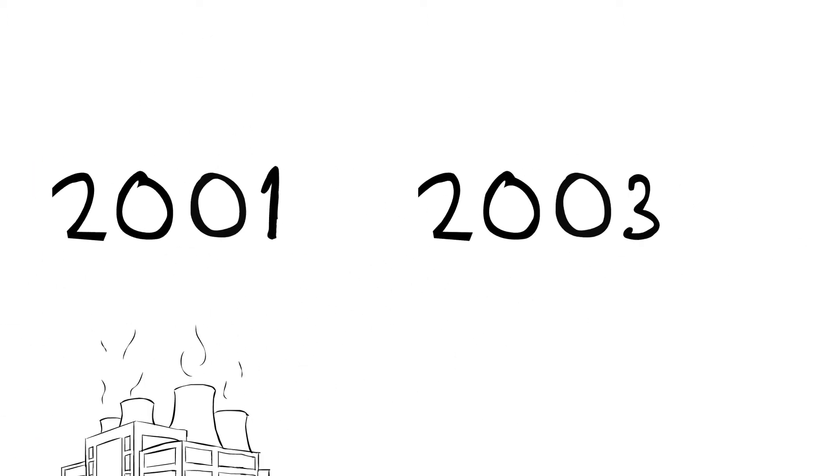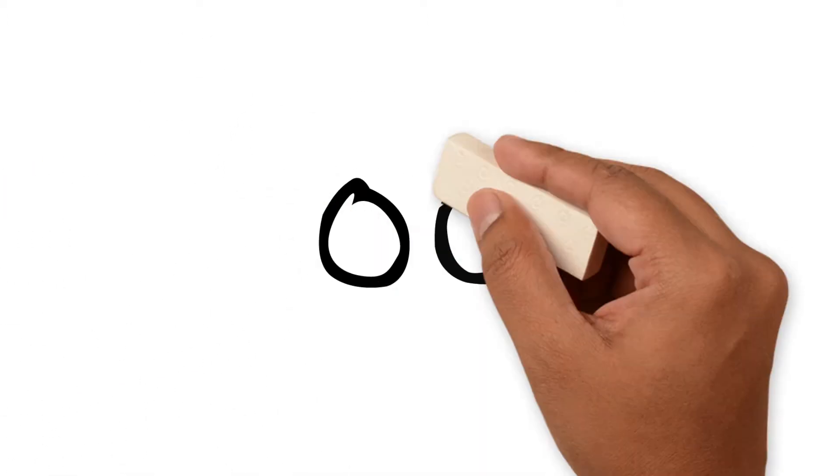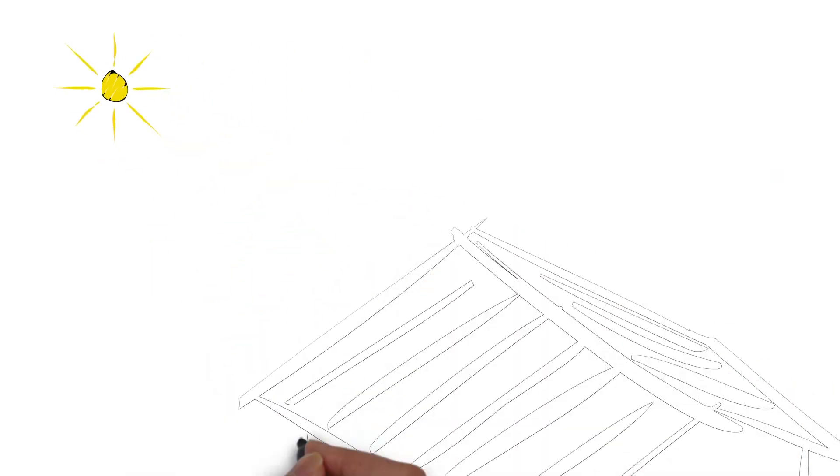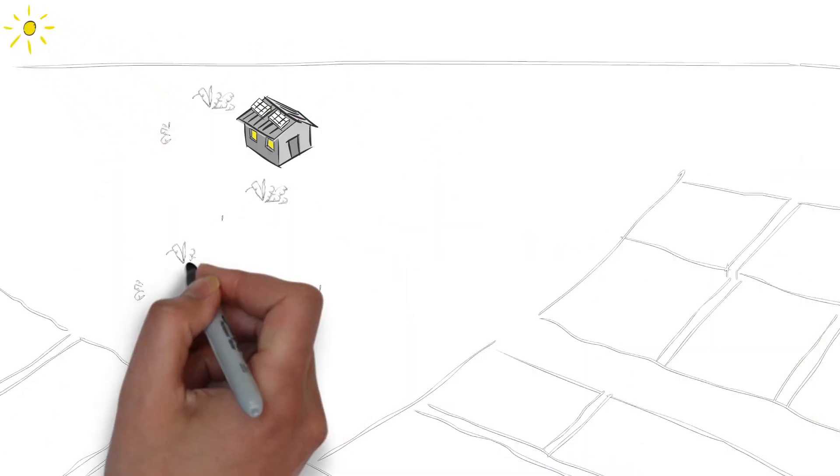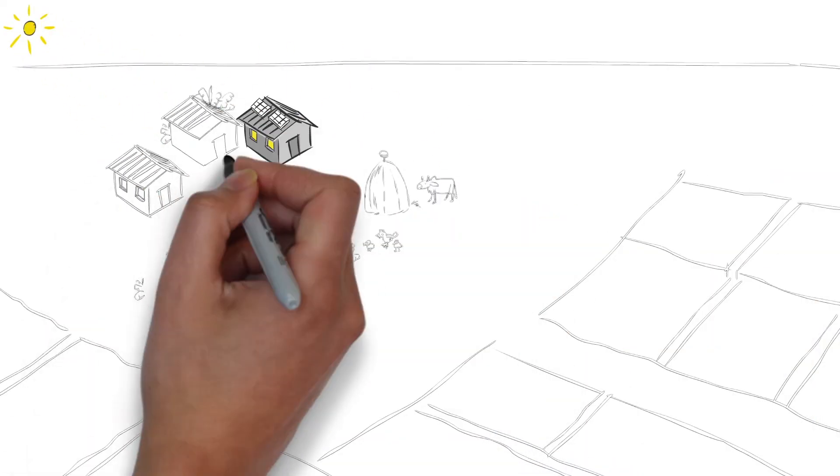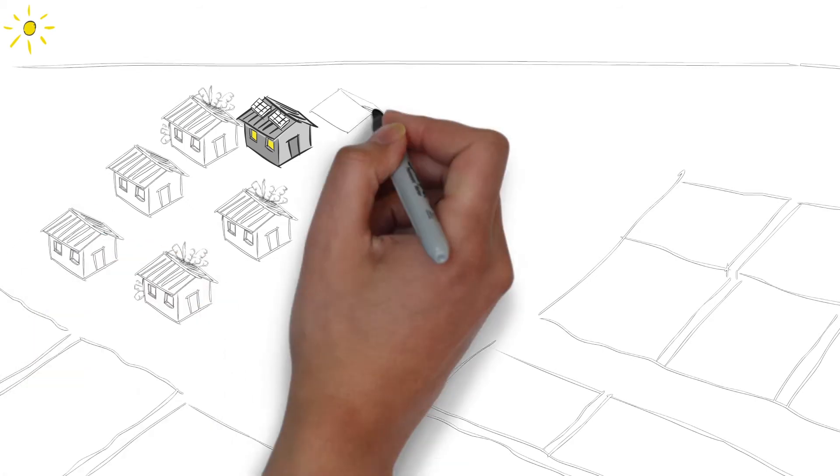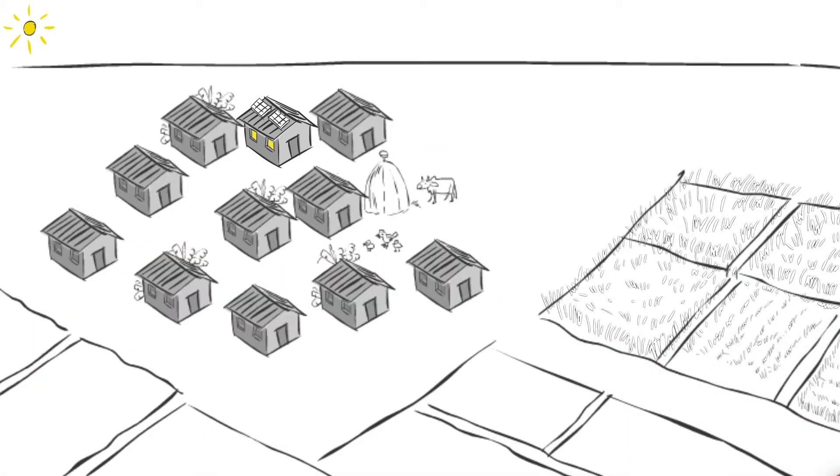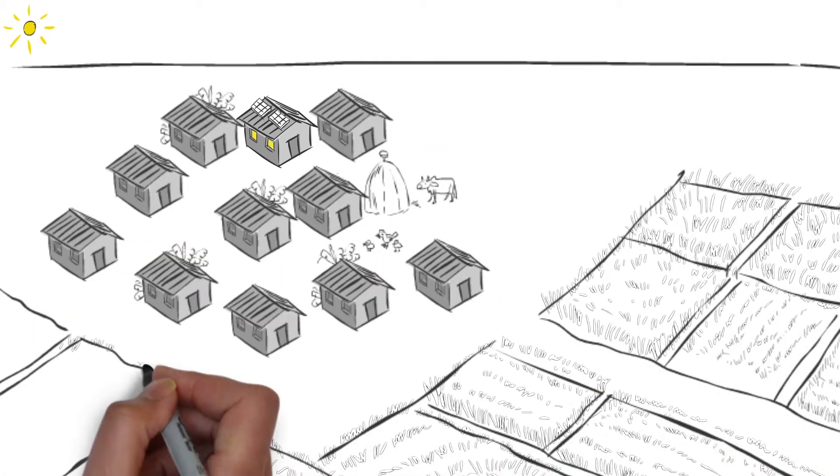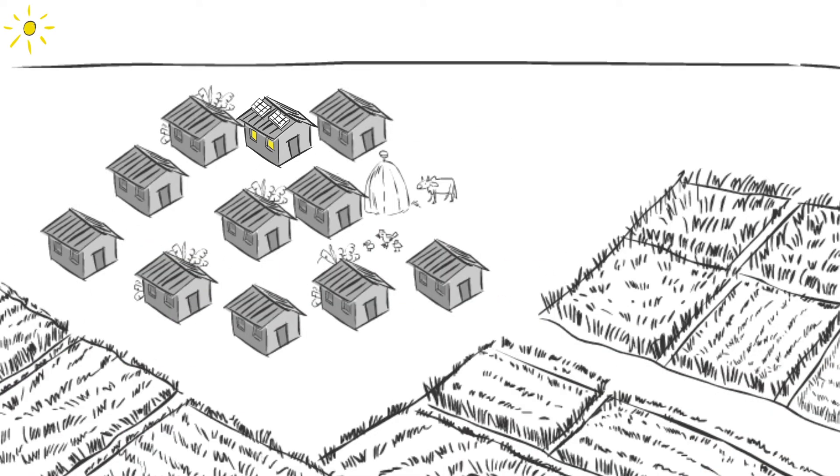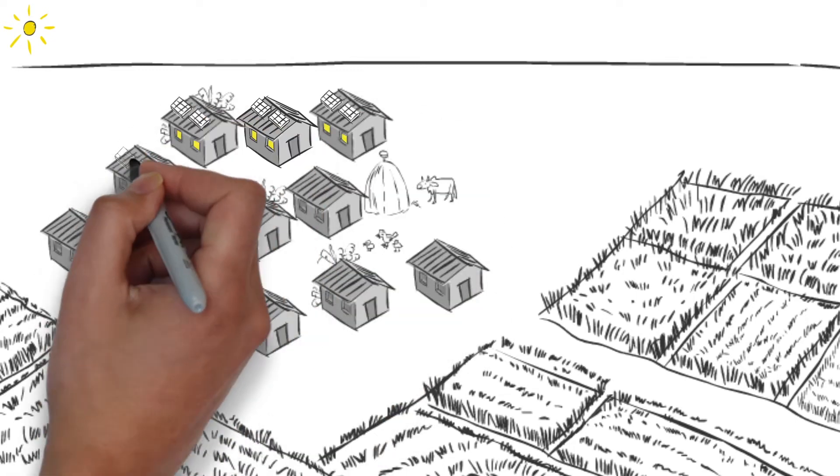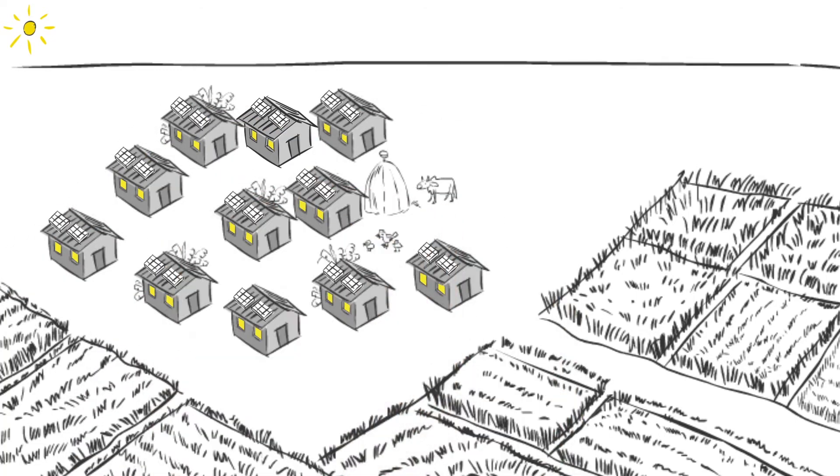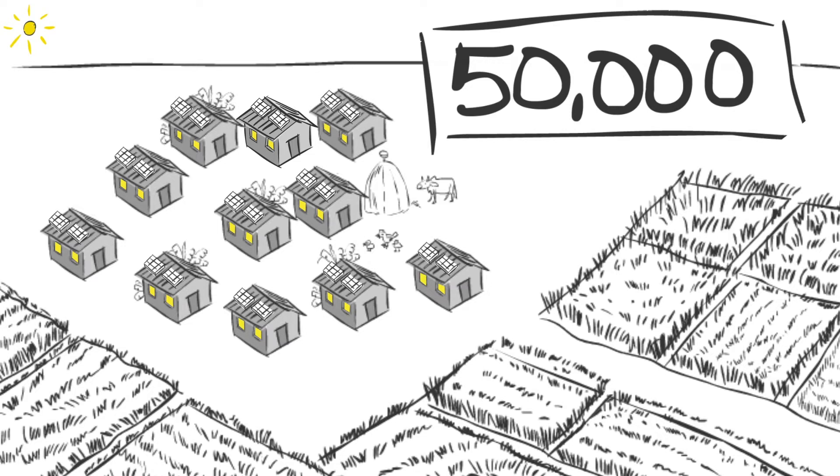In 2003, IDCOL started a solar home system program. The program provides electricity to remote villages where it is too expensive or difficult to connect to the grid. Within the first two years, the program had installed over 50,000 solar home systems.